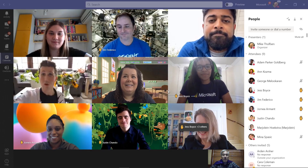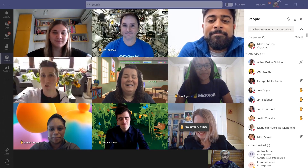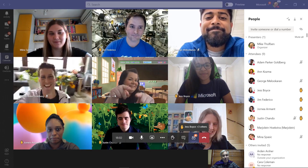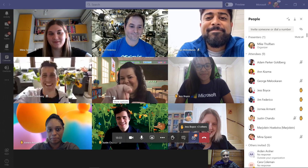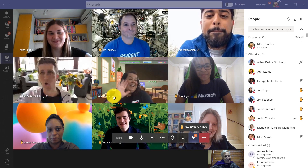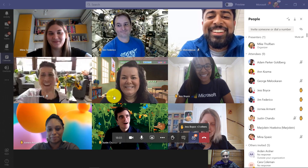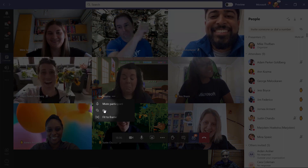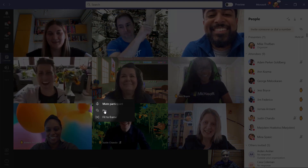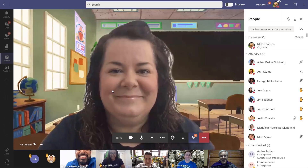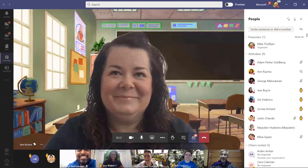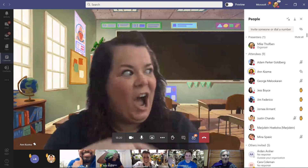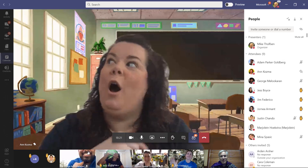If I want to pin one of these videos to the front, I'm going to pin Ann on my screen. She's right in the middle — kind of Brady Bunch right there in the middle. So I'll click the dot-dot-dot menu and click pin. Now Ann's right in the middle, and you can see everyone else along the bottom.